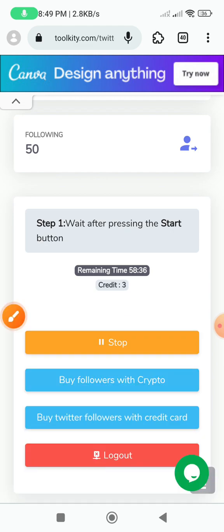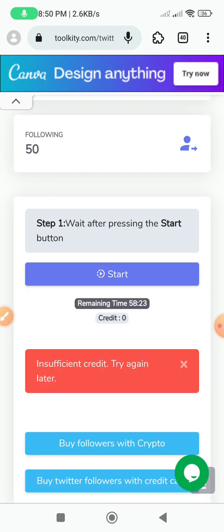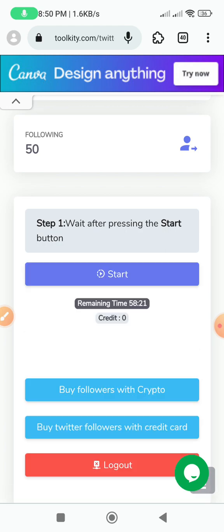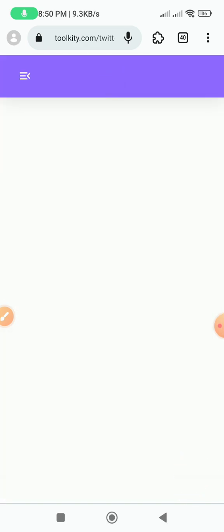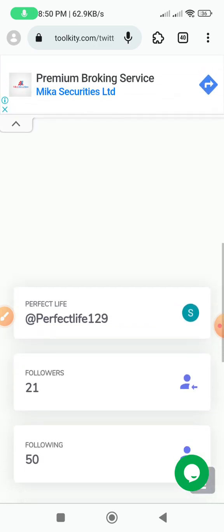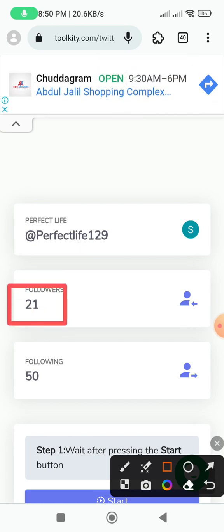We will see how it works live. We will see the account with the following. We will refresh our page and see our total followers.